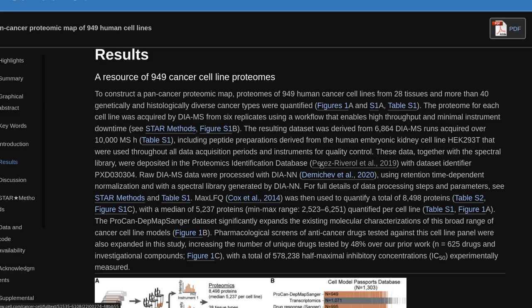Peptide preparations derived from the human embryonic kidney cell line HEK293T were used throughout all data acquisition periods and instruments for quality control. These data, together with the spectral library, were deposited in the Proteomics Identification Database with dataset identifier PXD030304. Raw DIA-MS data were processed with DIA-NN using retention time-dependent normalization and with a spectral library generated by DIA-NN.